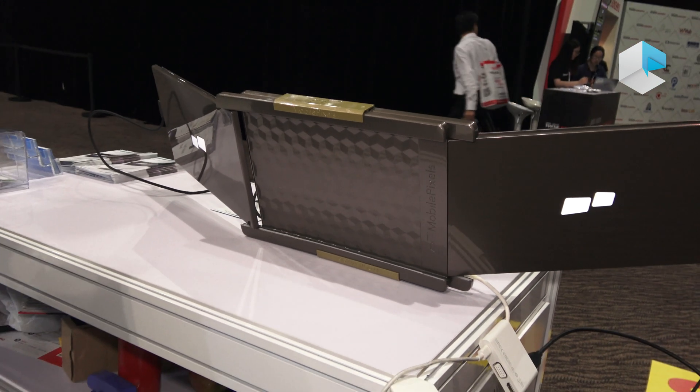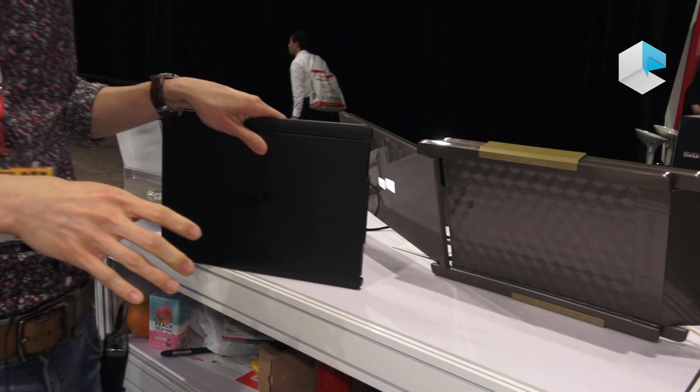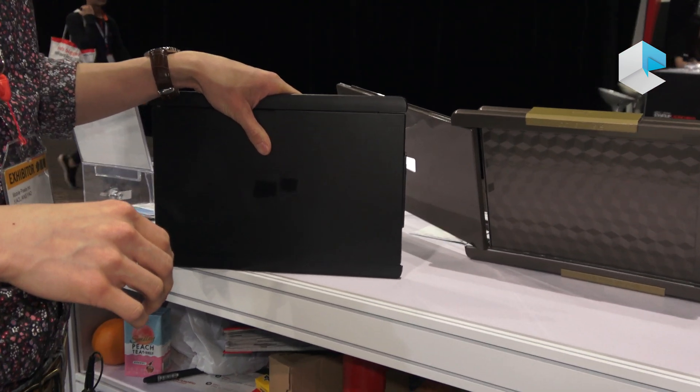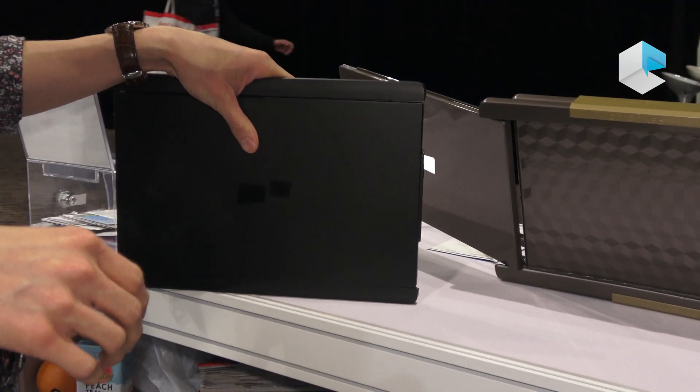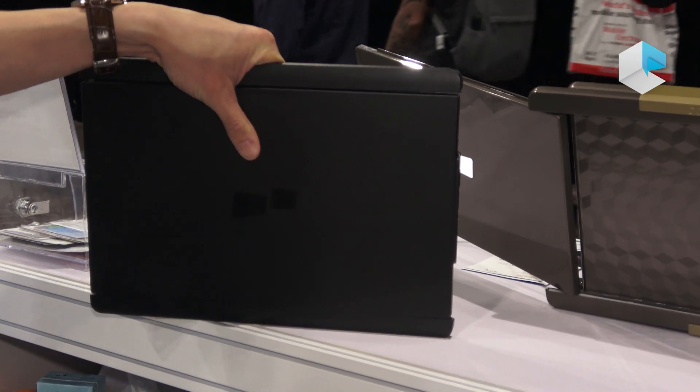The screens on both Chiro and DuoX are full HD resolution, IPS, and anti-glare.